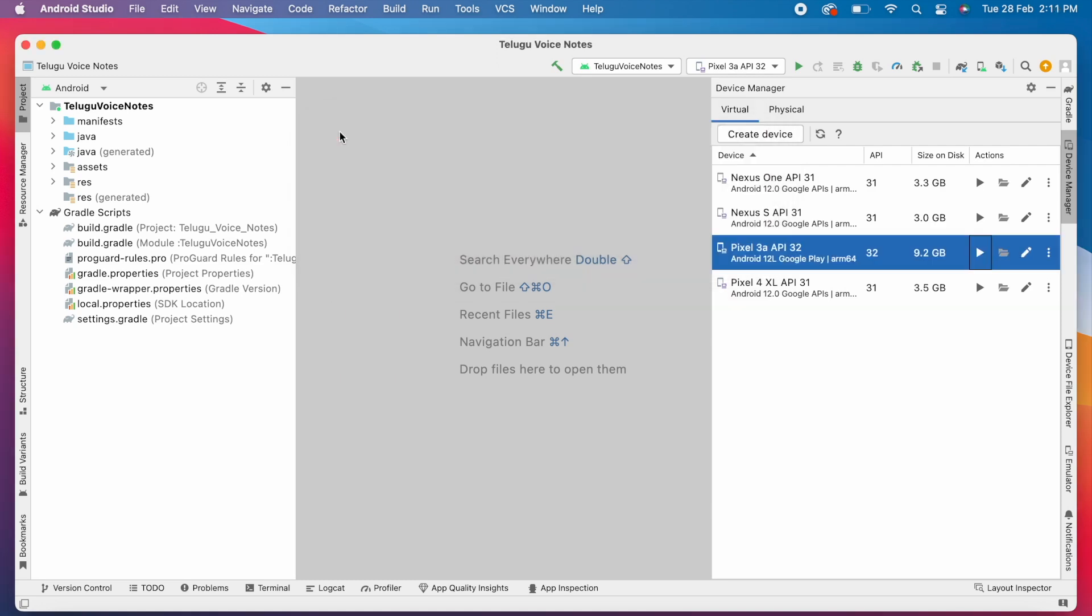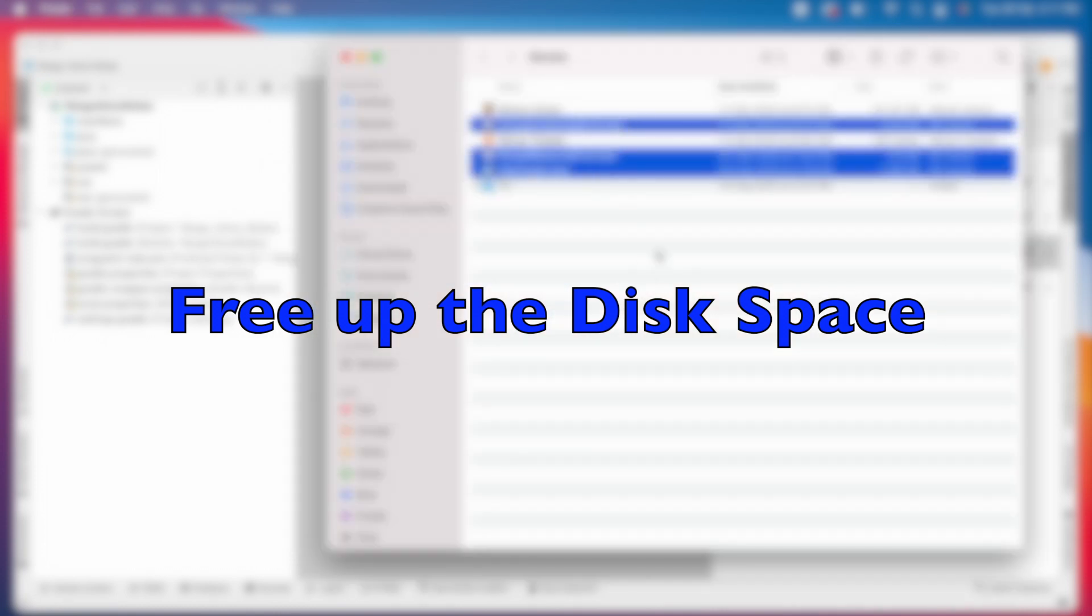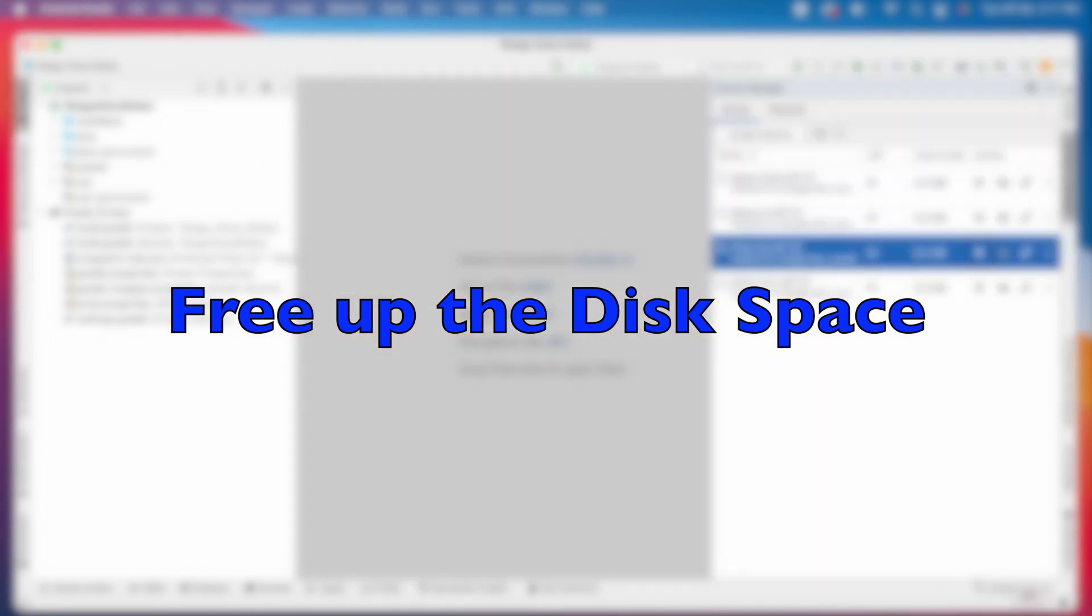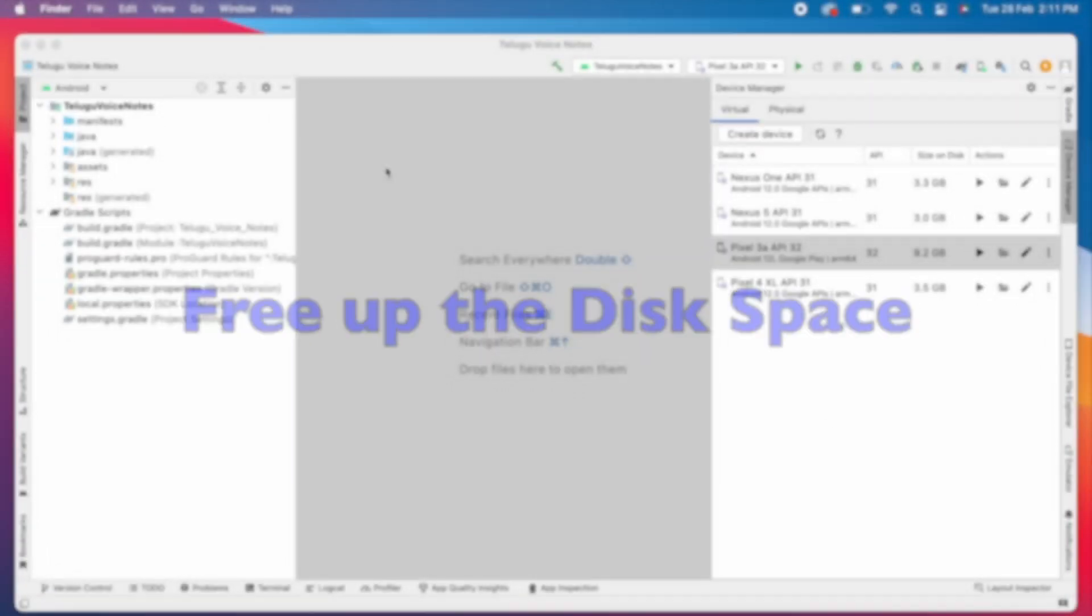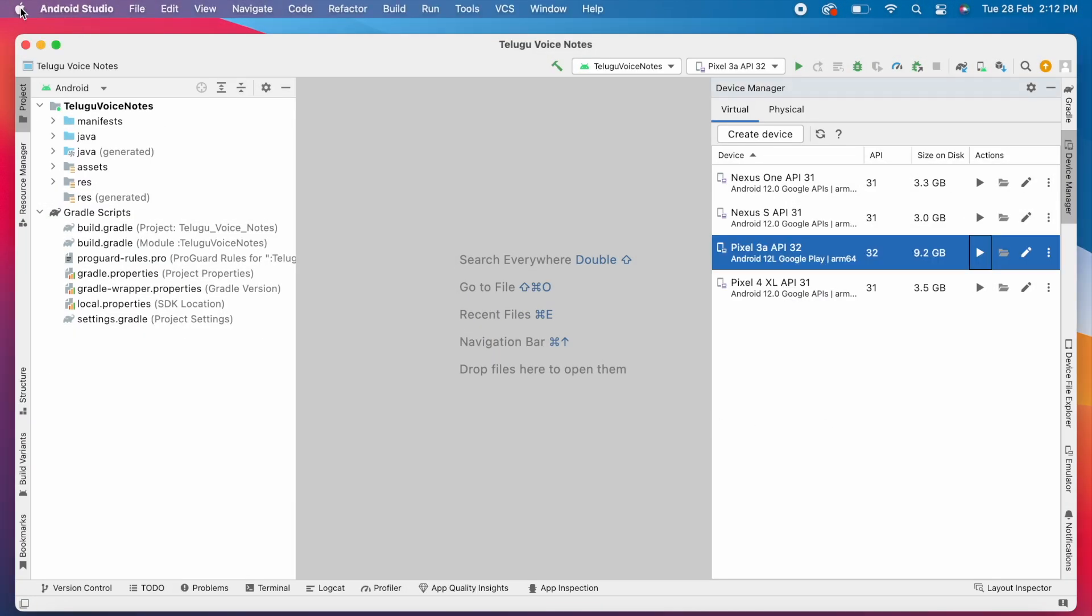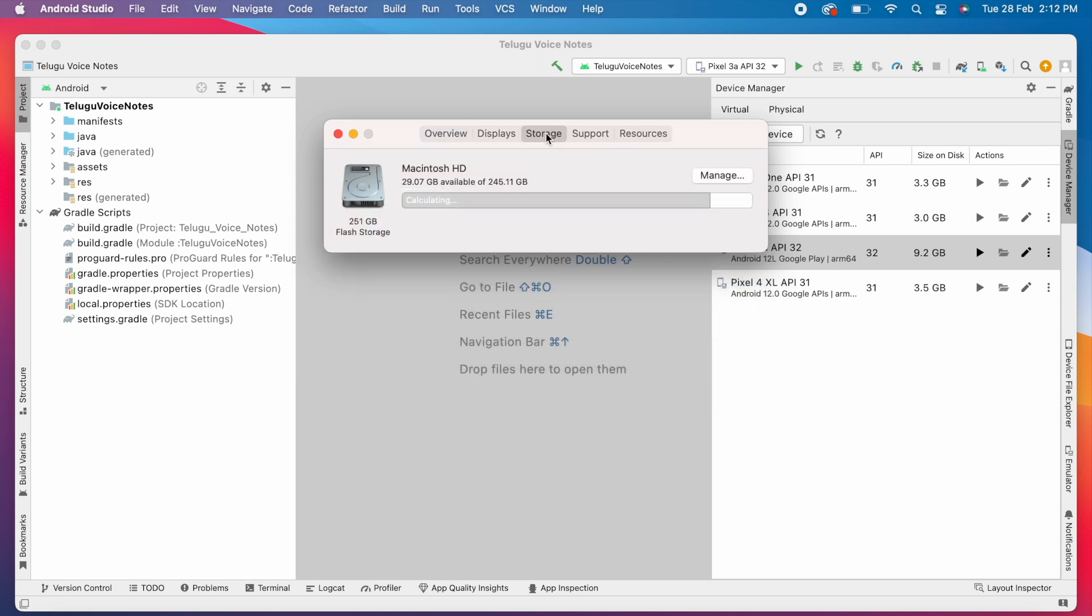If you are using Windows OS, check the drive free space where your Android Studio AVD was configured and free up the space. Here in my PC, I freed up some space. Now see the free space. Now it is 29 GB.